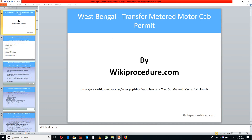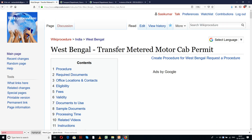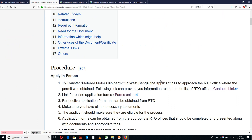Wikiprocedure.com welcomes you for another session on how to transfer metered motor cab permit in West Bengal. The link provided below will help you in reaching our site on the West Bengal transfer metered motor cab permit page.